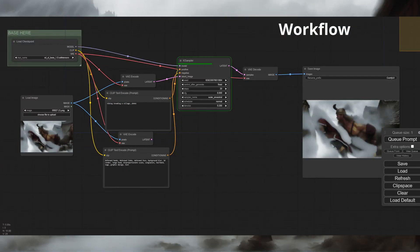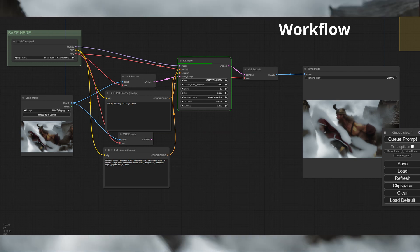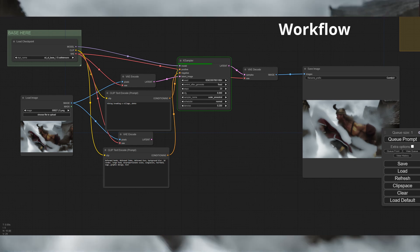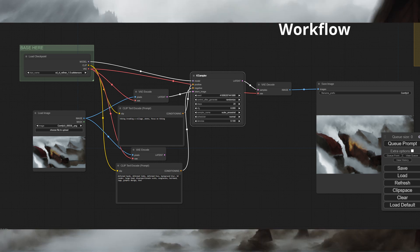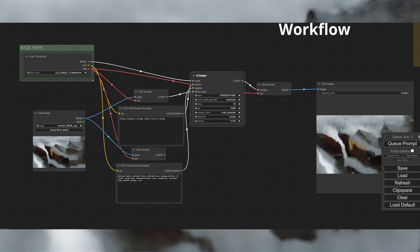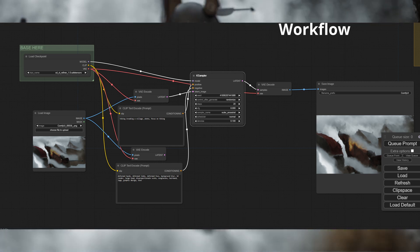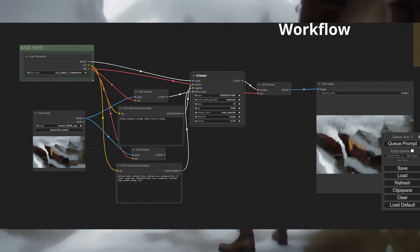Then we have the ComfyUI workflow which takes the resized image and runs it through SDXL 1.0. We then do the same for the refiner process by changing the model to the refiner and changing the denoising strength to 0.1.